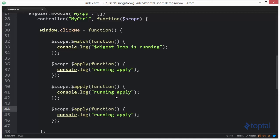So, we're going to call apply three times, which is really going to trigger, ultimately, the digest loop to run three times every time we click the button. Let's take a look.